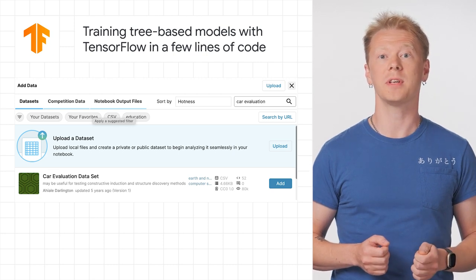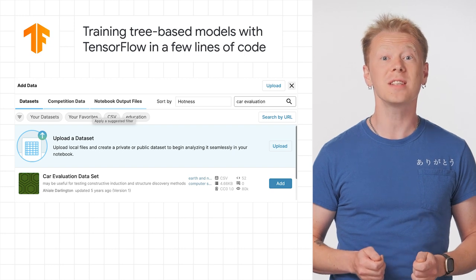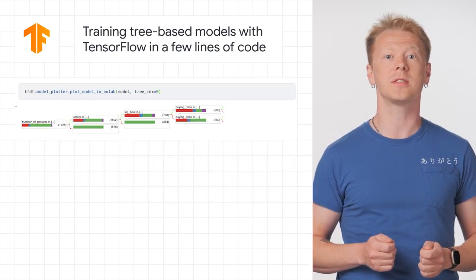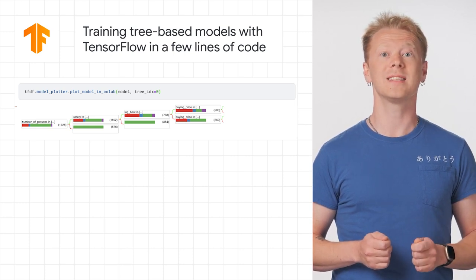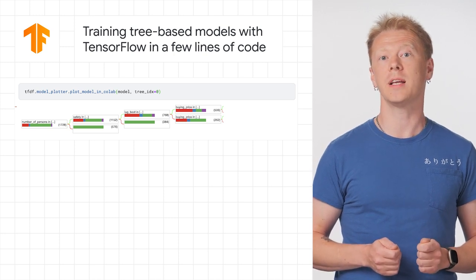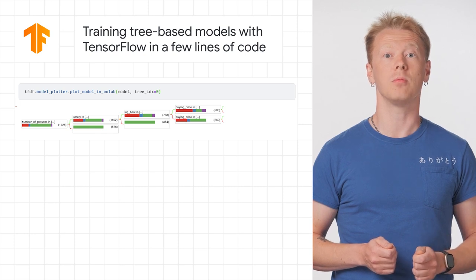The coolest part is that you can implement a decision forest in TensorFlow with just a few lines of code. Decision trees are easy to process and understand compared to neural networks. Moreover, this relatively simple model often outperforms a neural network on many Kaggle problems. Learn more on the TensorFlow blog. To learn more about all of this week's stories, make sure to check the description box below for all the links.